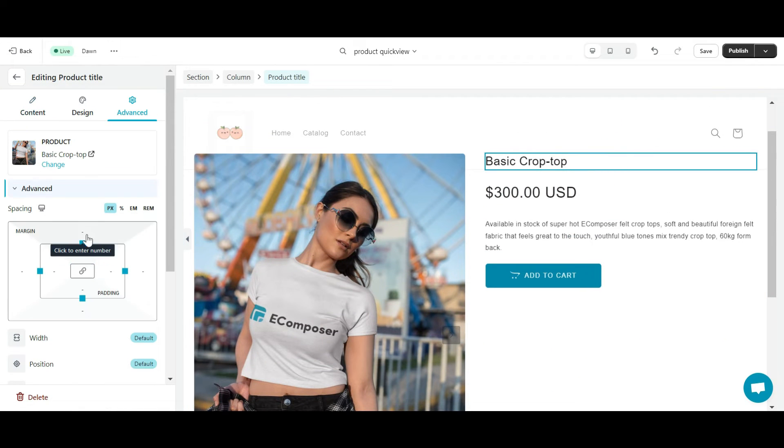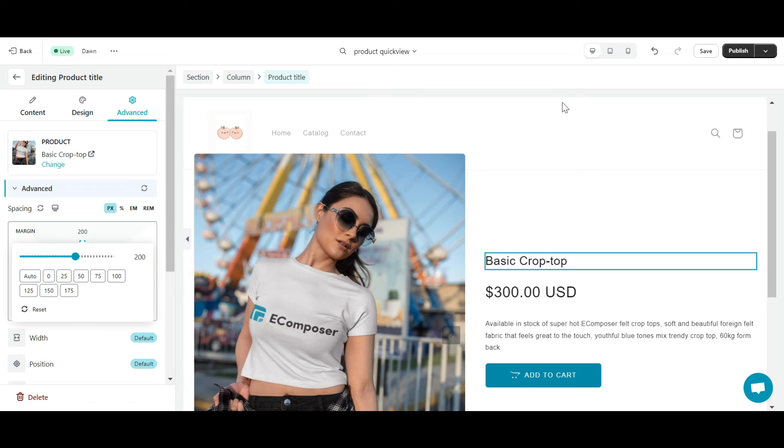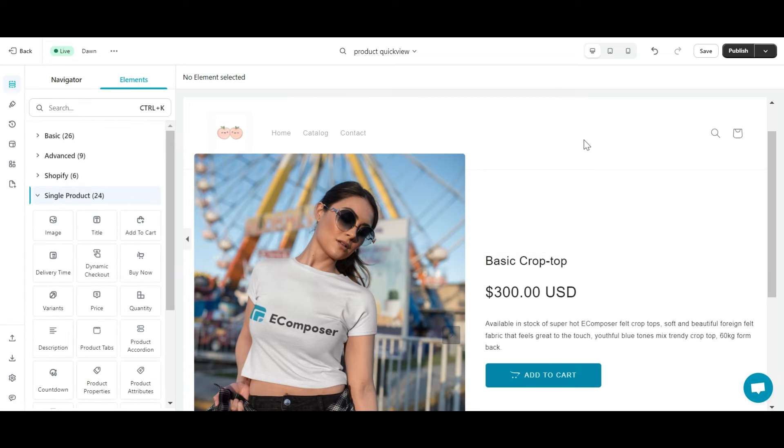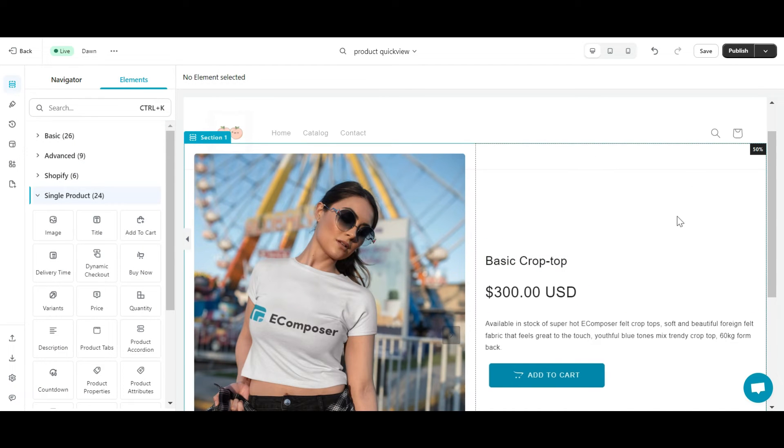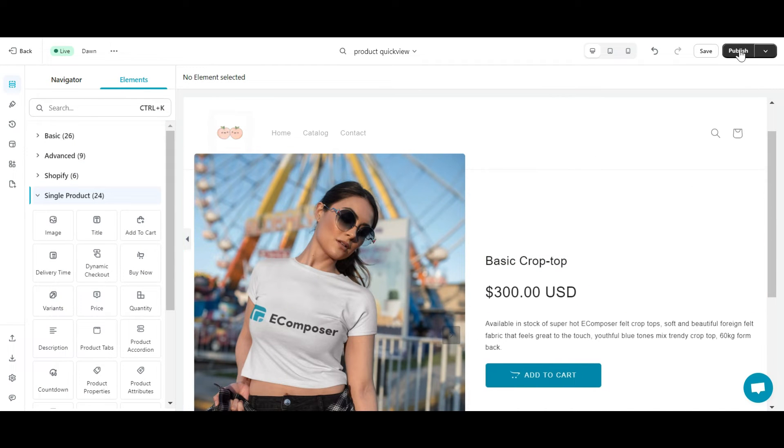Okay, now I will finish creating the Shopify product quickview by clicking the save and publish button in the right corner of the screen.